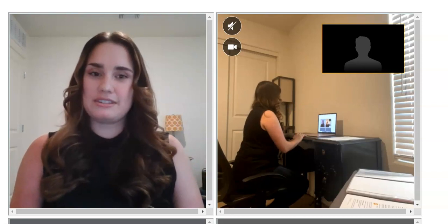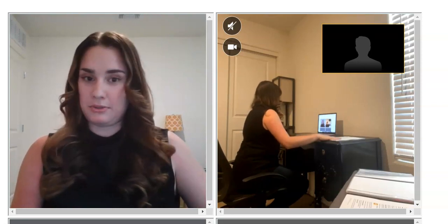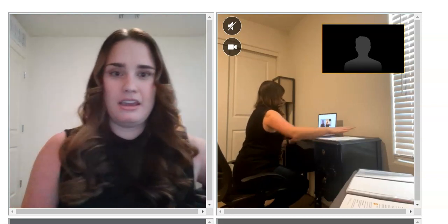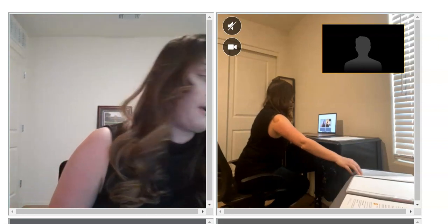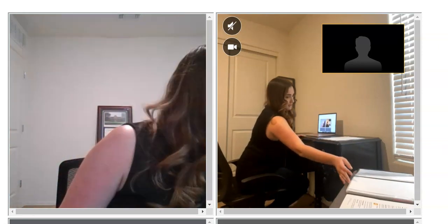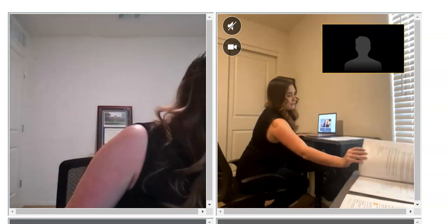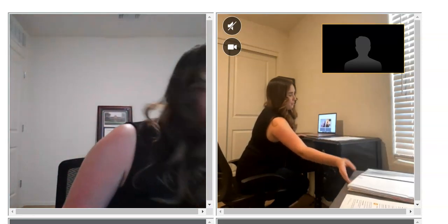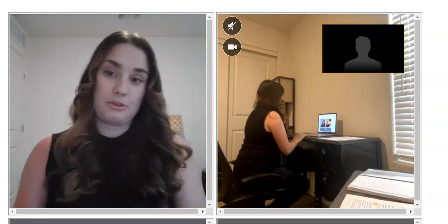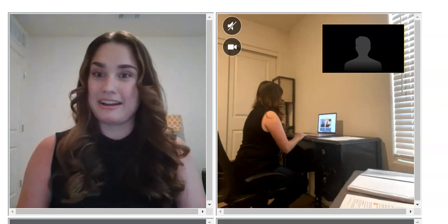As you can see, I have some reference materials on my desk and also on the surface right here. So if I were to turn away if I needed to reference anything, the proctor can still see me throughout the whole entire exam.